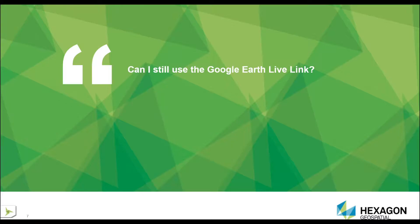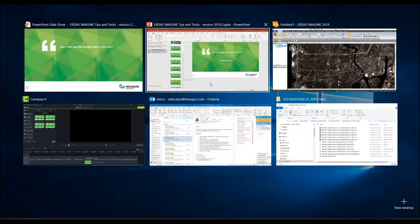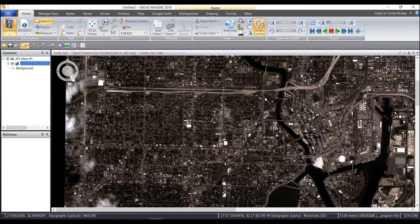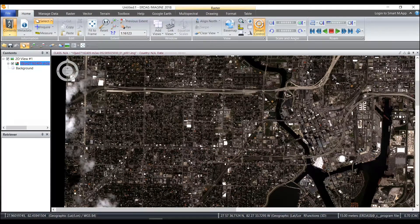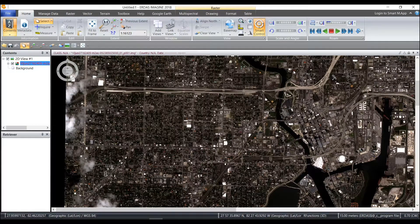Can I still use the Google Earth Live link? The answer is yes, you can.